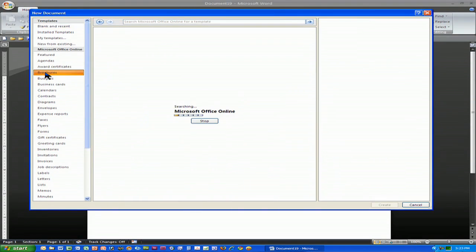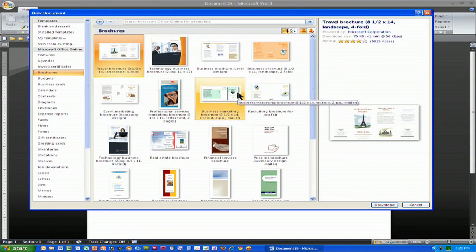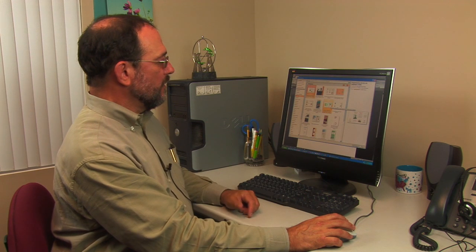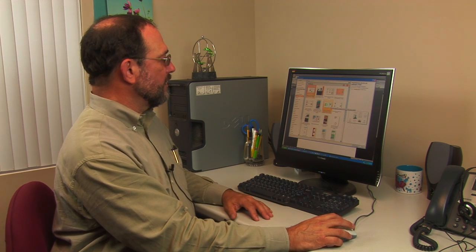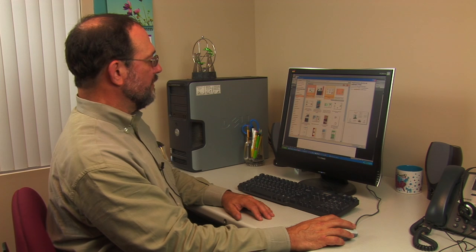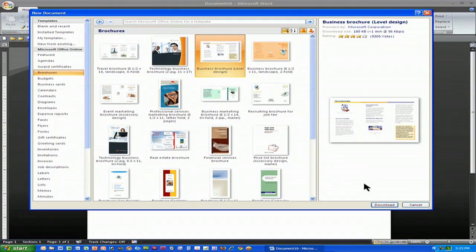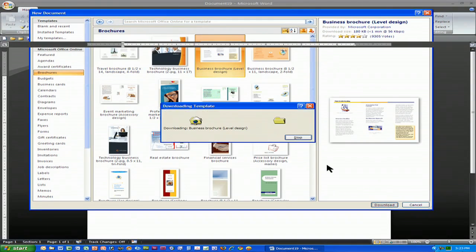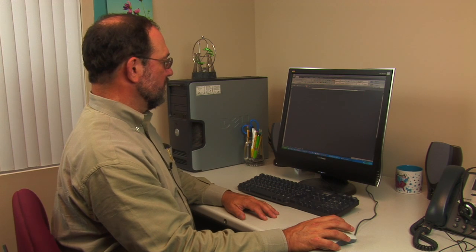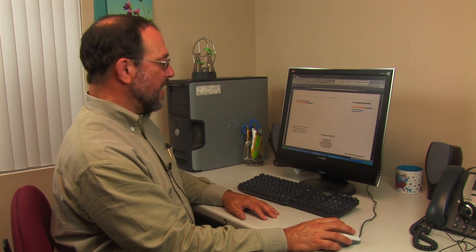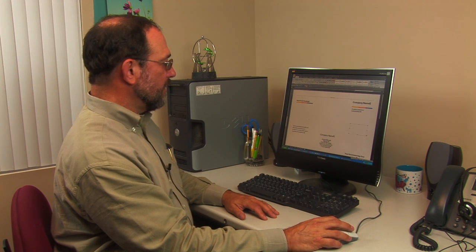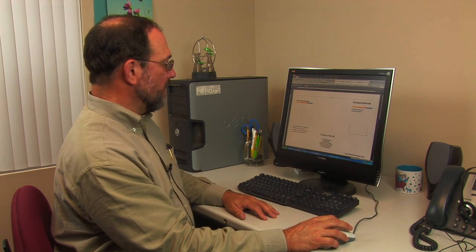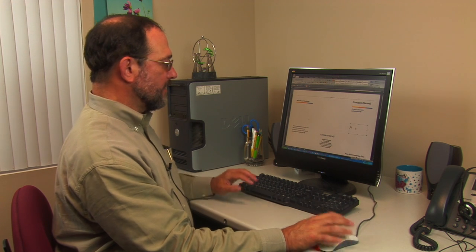One of them is called brochures and these are all the brochure templates that are available on Microsoft Online. Obviously you're going to need to have an internet connection to be able to download it. Simply click on the one you want, click on download and after a brief pause Microsoft will download the template.